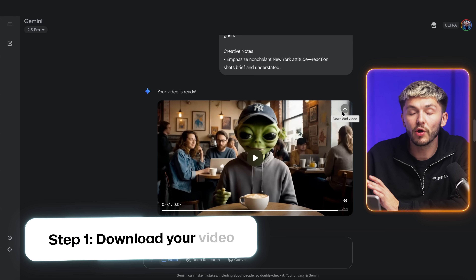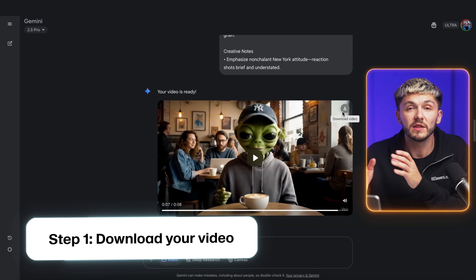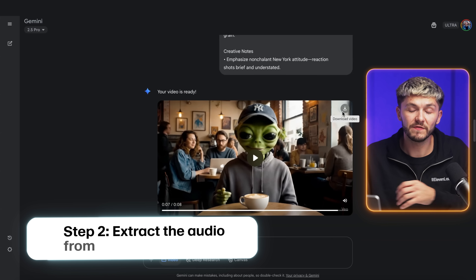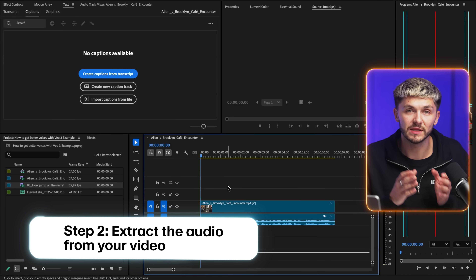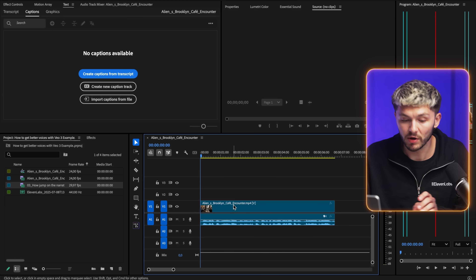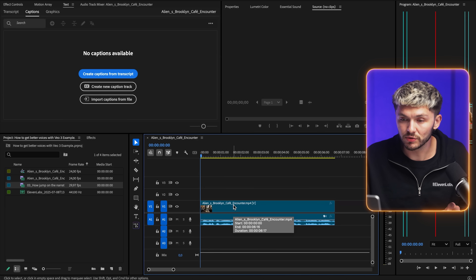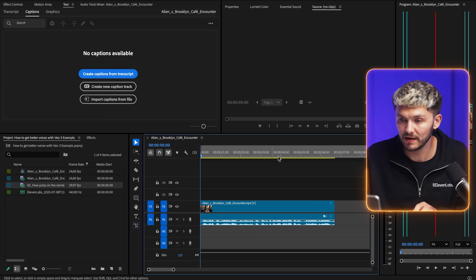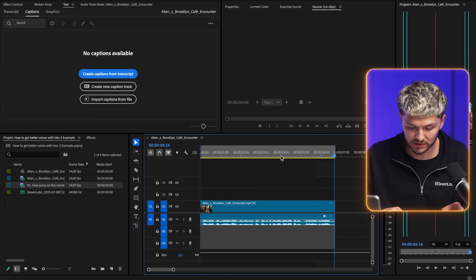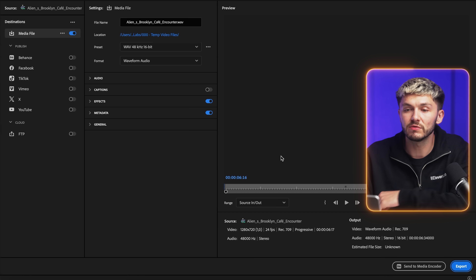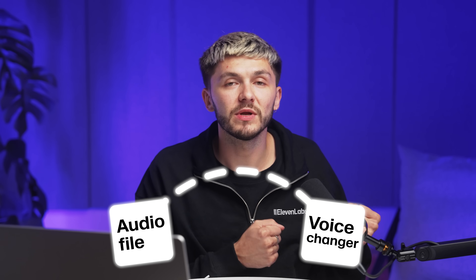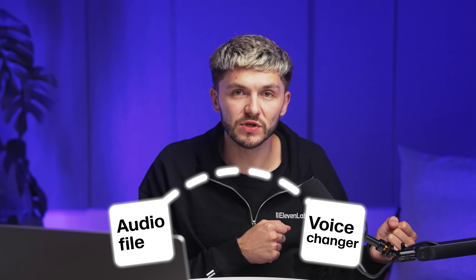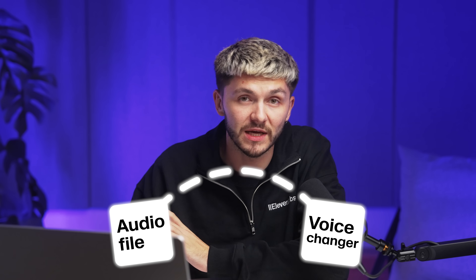The first thing you want to do is download your VO3 footage, then take this footage and put it into any video editor that allows you to separate the audio. Here in Premiere Pro I'm going to set the in and the out and render it as an individual audio file. This allows me to take the audio file and upload it to the ElevenLabs voice changer — but first I'm going to create the voice.